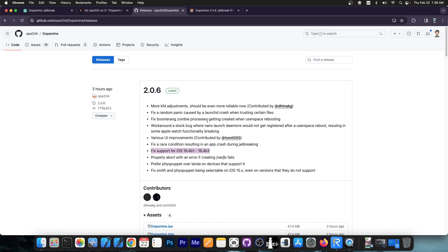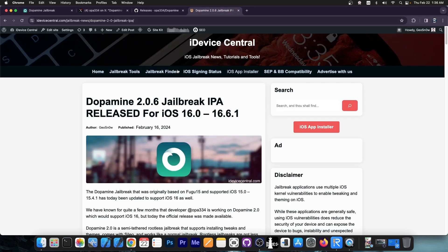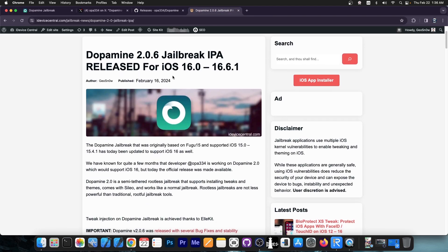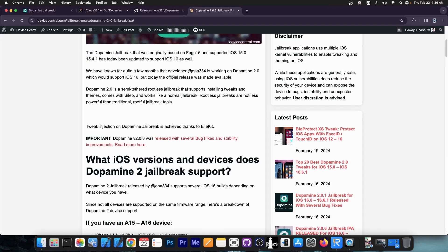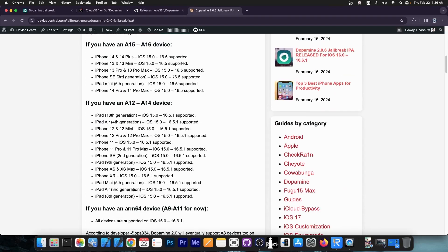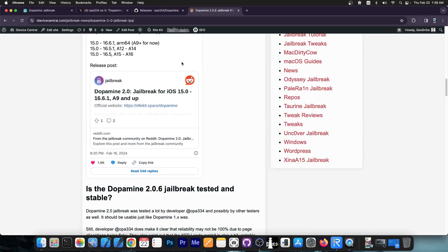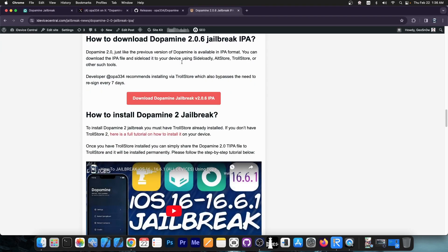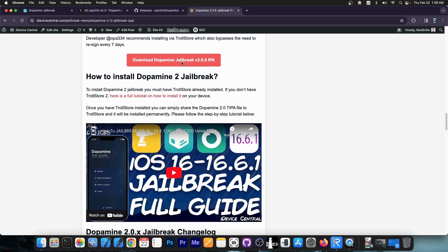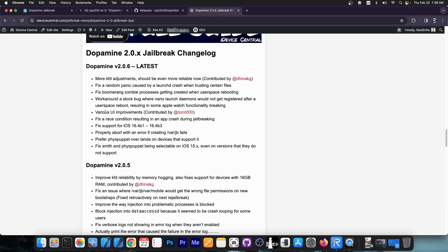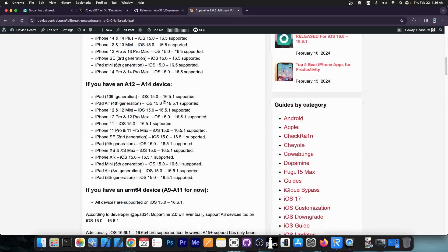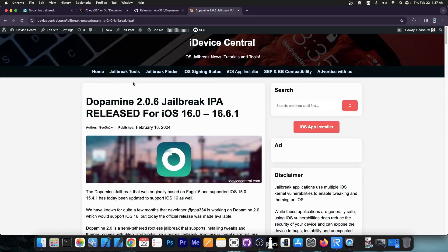This should make the Jailbreak much better, much more reliable. Definitely go ahead and update. You can find the information about Dopamine Jailbreak release on this article, containing the supported versions. You can also see exactly how to install it, how to download it, and the changelog. Definitely check this page out in the link below.